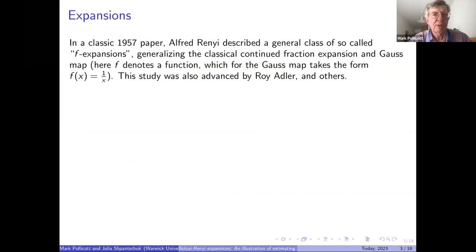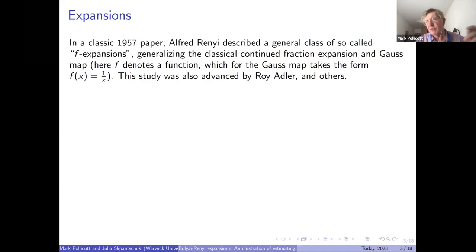Let me say something general about expansions. There are classical expansions like the continued fraction expansion, for which the associated transformation is the Gauss map or continued fraction transformation — in that case it's just x goes to the fractional part of one over x.